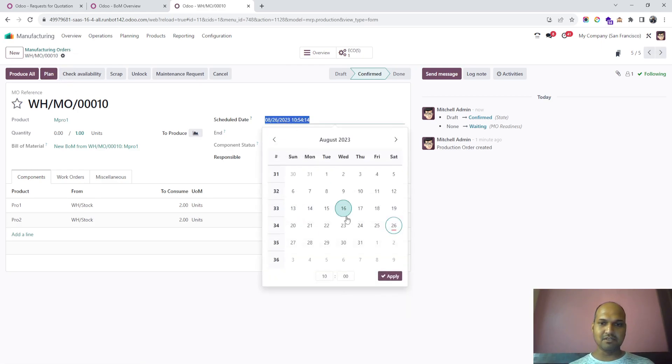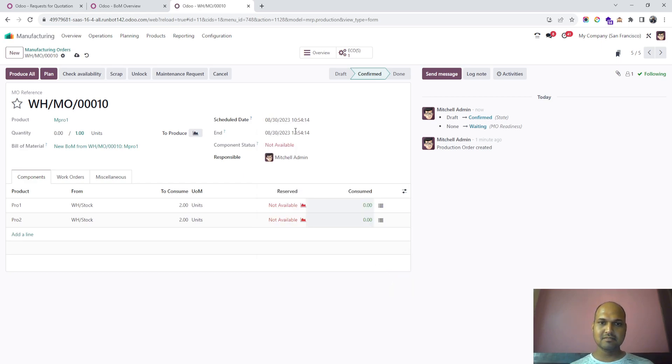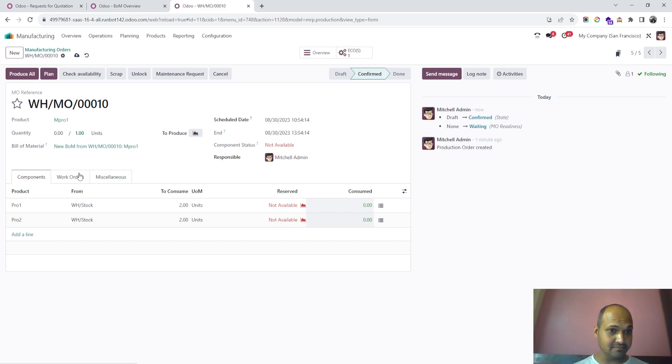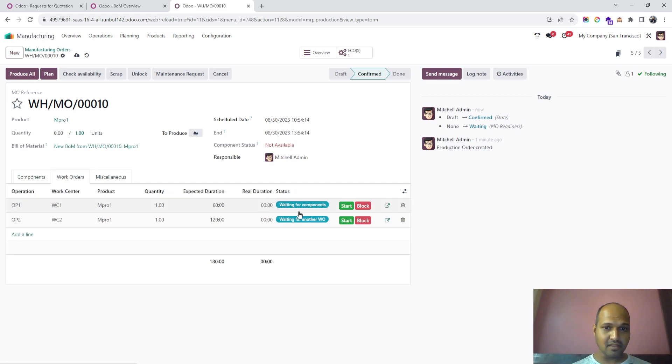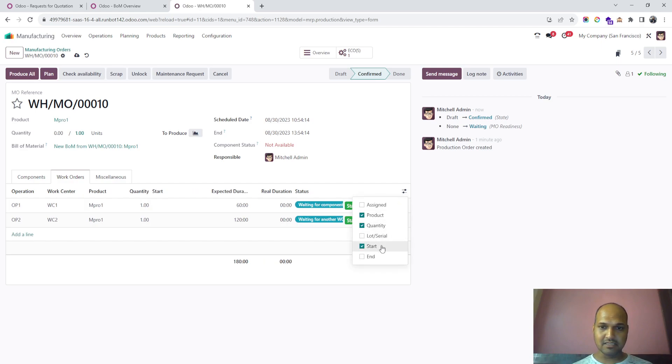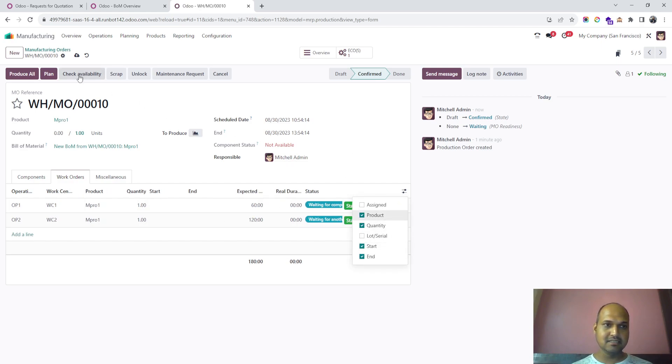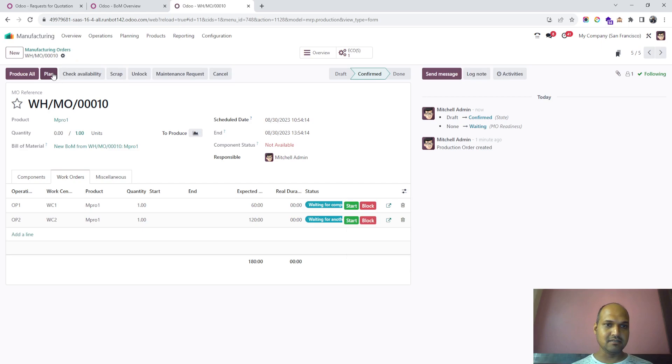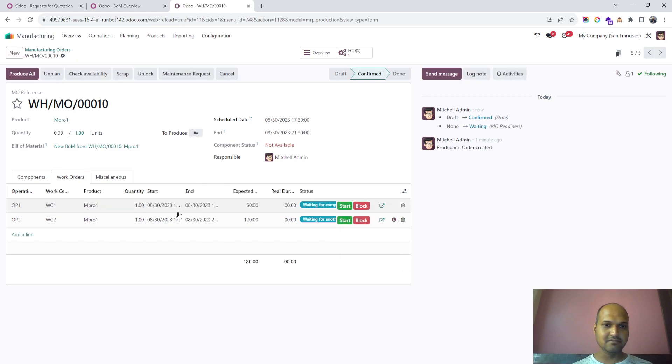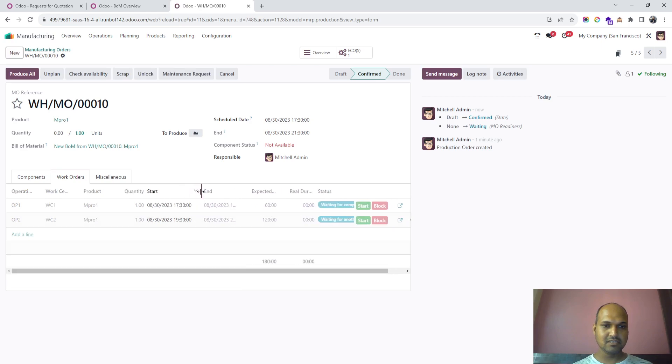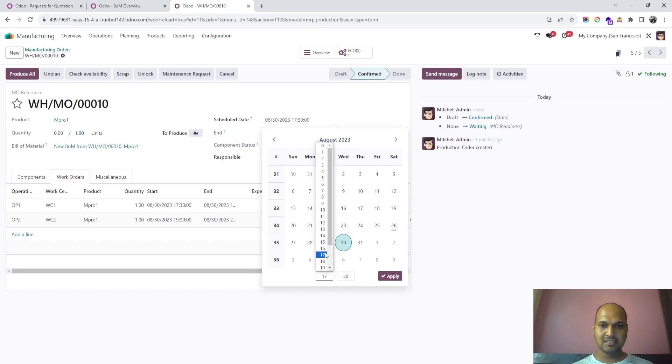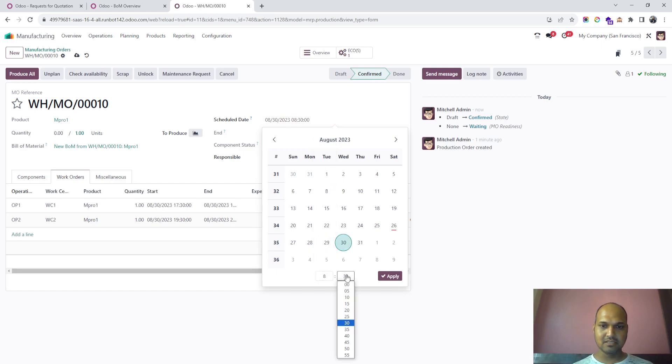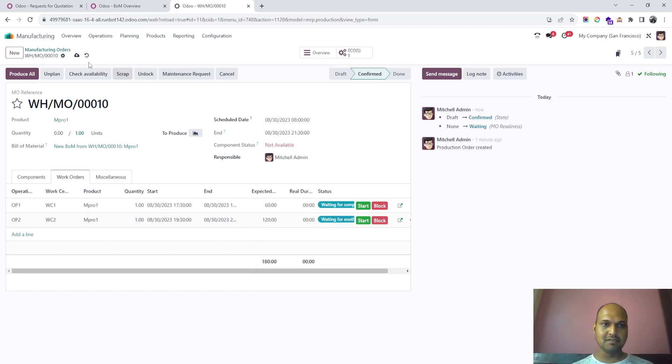If I want to plan this to start on August 28th, it automatically sets the planning accordingly. You can see the start date and end date. As soon as I say plan, you can see it starts from August 28th at 5:30 PM. If I want to change that—let's say start at 8 o'clock in the morning—it will plan accordingly.